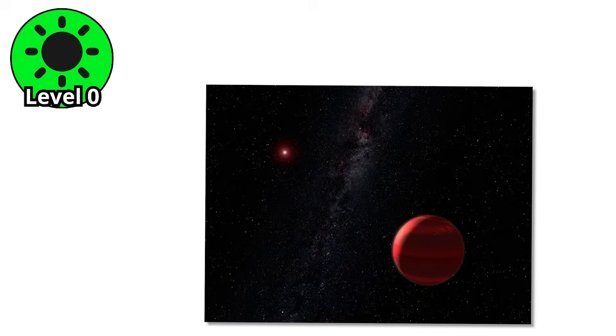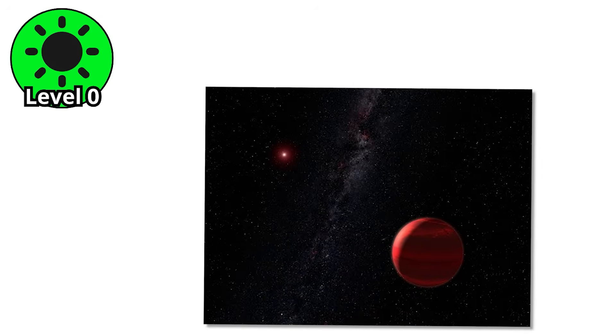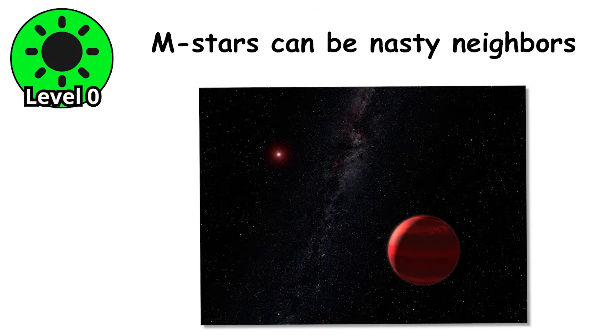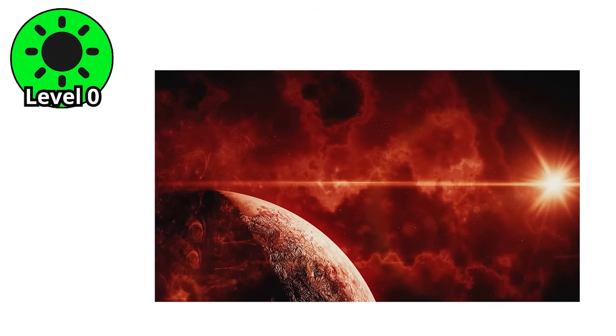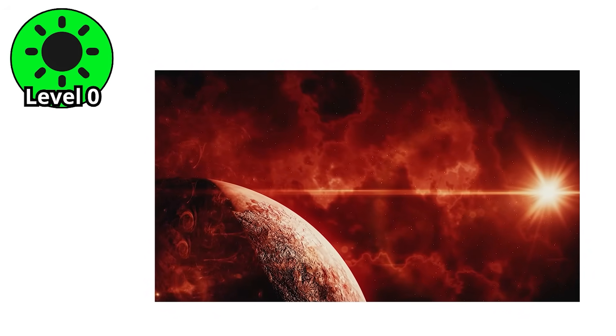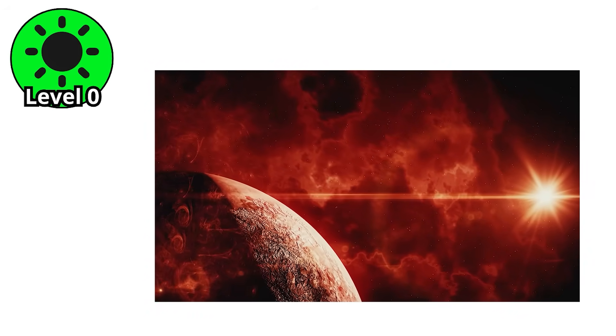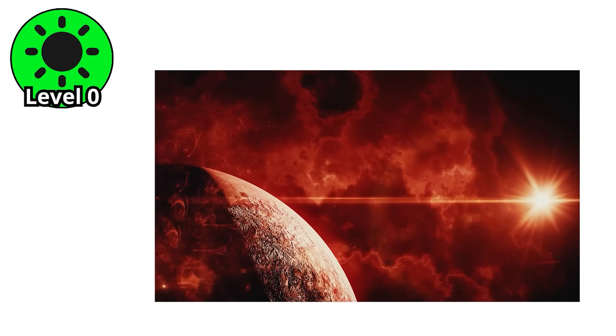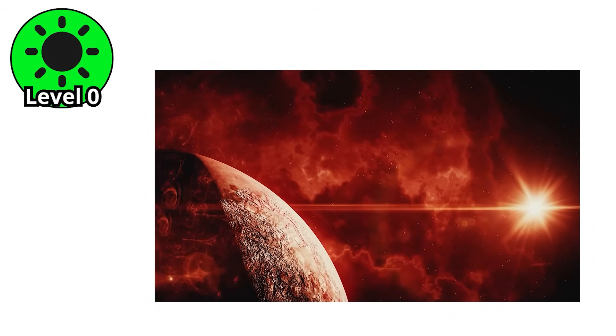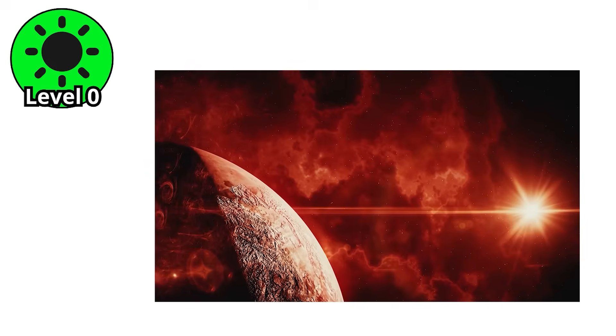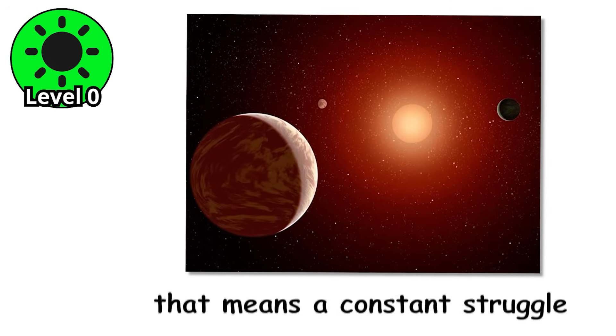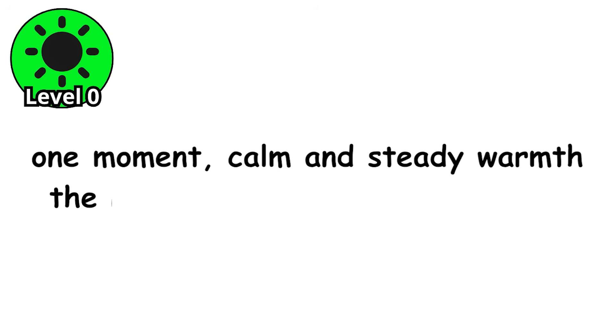But don't let the small size fool you. M-stars can be nasty neighbors. They flare. Violently. Imagine a sudden outburst of radiation so intense it could fry the atmosphere of any nearby planet. For worlds orbiting these stars, that means a constant struggle. One moment, calm and steady warmth. The next, a stellar temper tantrum.